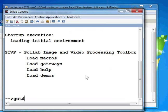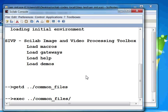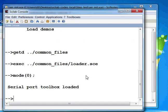Switch to the Scilab workspace and execute the following commands. Type getd space dot dot slash common underscore files and press the enter key. Then type exec space dot dot slash common underscore files slash loader dot sce and press enter. You can see that it gives a message that it has loaded the serial port toolbox.